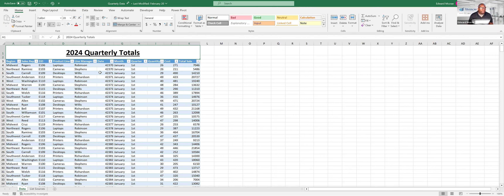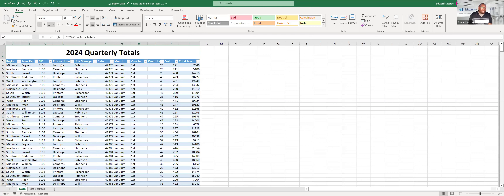Now let's create a drop-down list using data validation. Drop-down lists are great for basic data entry when you need people to choose from specific options. They can also be connected to formulas — like a VLOOKUP or IF statement — so that as you change the selected value, it automatically looks up information elsewhere in the workbook.